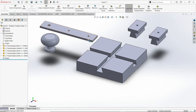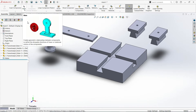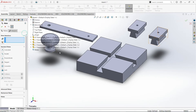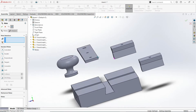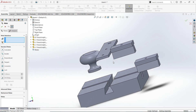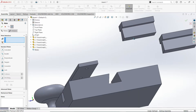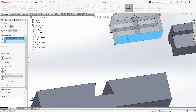Let us begin assembling this model using the Mate tool. I'll select the Mate tool. This is the Mate property manager. Mate selection — it could be faces, edges, vertices, points, and so on. I would start at the slider itself. First, I'm going to rotate the model by pressing the mouse wheel. So this face is highlighted, and if I select this face, the name of that face will be included in the Mate selection.